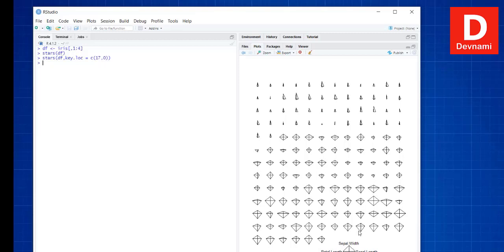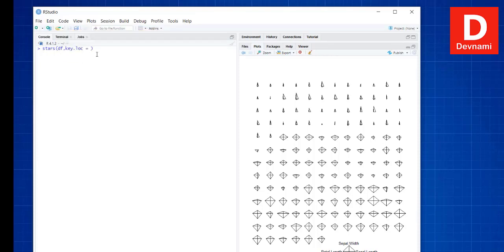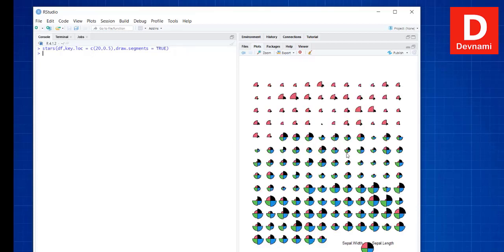For the segments diagram, call stars with your data frame, set key.loc to c(20, 0.5), and set draw.segments = TRUE. Running this will show segments within the star and segment diagram. That's another plot you can make using the iris dataset.